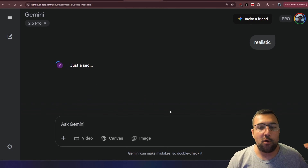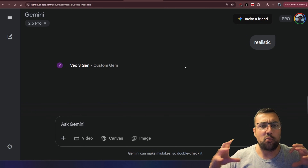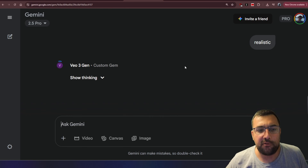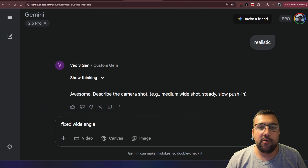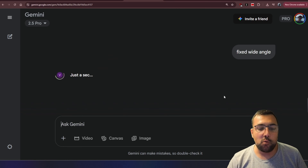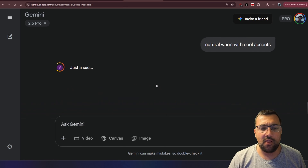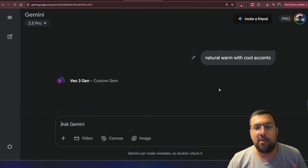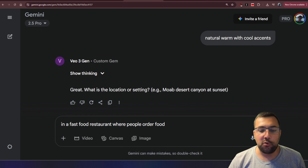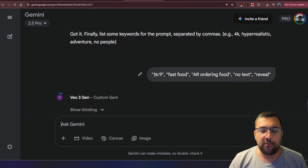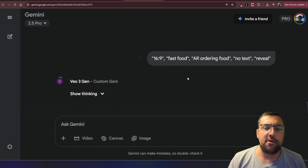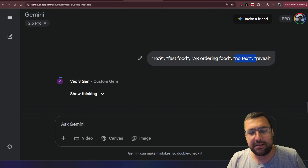The next question is the overall style. I'm going with realistic — I really want this to look real, like you're ordering food and it looks awesome. The gem will even ask about camera angles so you always get exactly the scene and style you want. For my shot I want a fixed wide angle. It asks what type of lighting — I said natural, warm with cool accents. What is the location? I said any fast food restaurant where people order food. It asks for keywords: I put 16 by 9, fast food, AR ordering, no text. No text is important if you don't want subtitles.